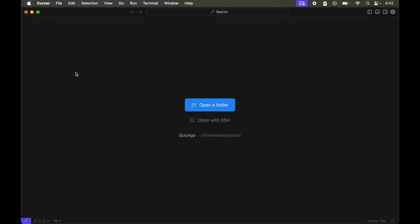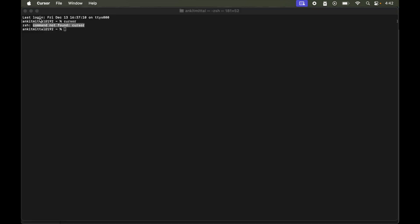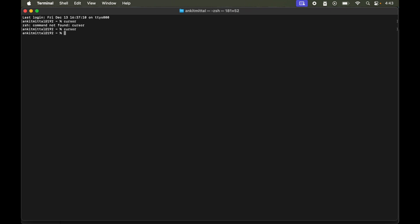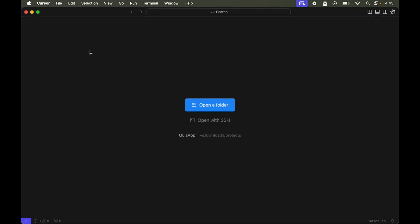Now if I close this Cursor editor and go back to the terminal and type 'cursor' again and hit Enter, we can see this time we did not get that error.